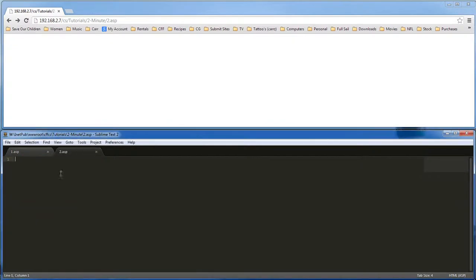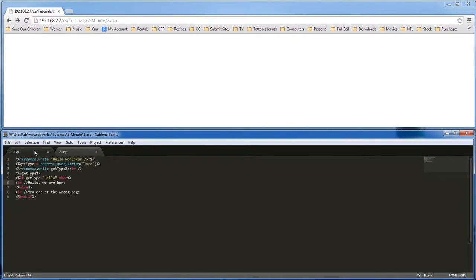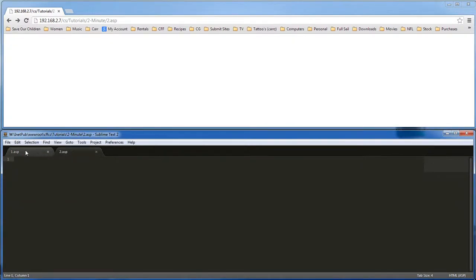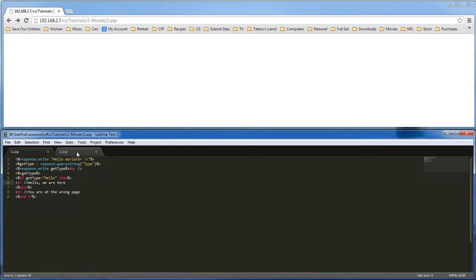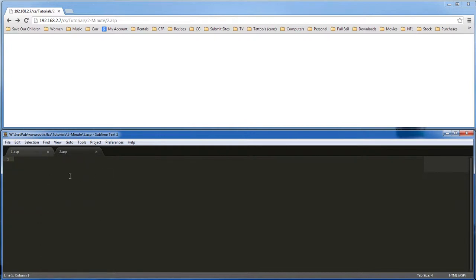Today we're going to do a form. We're going to send our form to our one.asp page. Let's go ahead and create our form.